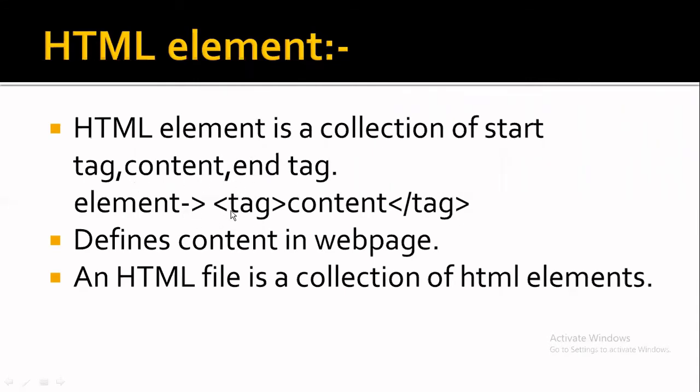This is the whole HTML element. This is the start tag, this is the end tag, and in this we have written content. We will call this whole HTML element.